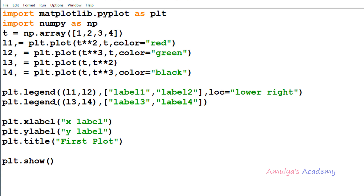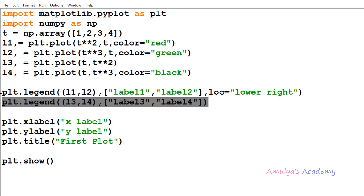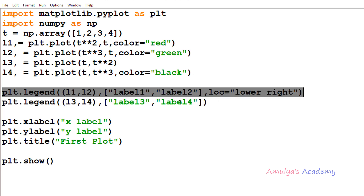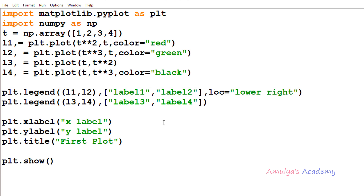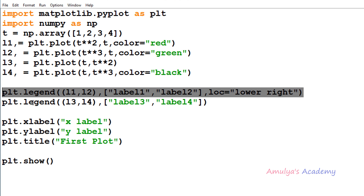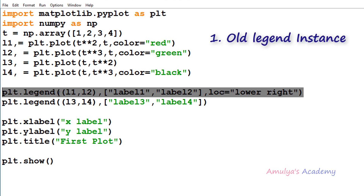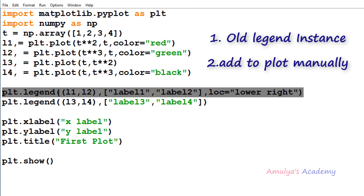When we use the legend function it will create only one legend for the entire plot. When we call the legend function again it will overwrite the previous call — that's why we got only label3 and label4 at the upper right position. So if we want to add multiple legends to the plot, we need to stop that overwriting. We need to save the legend instance and add it to the plot manually — we need to persist the old legend instance and add it manually.